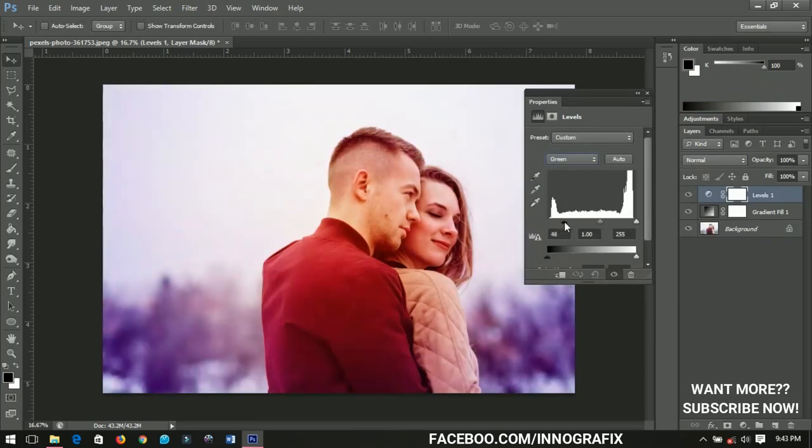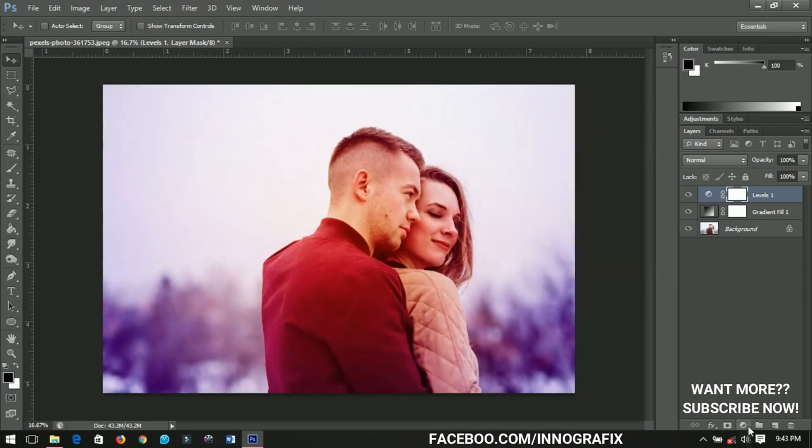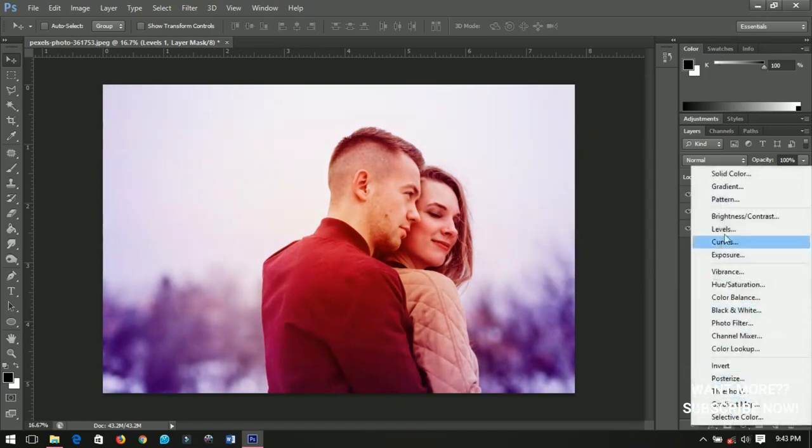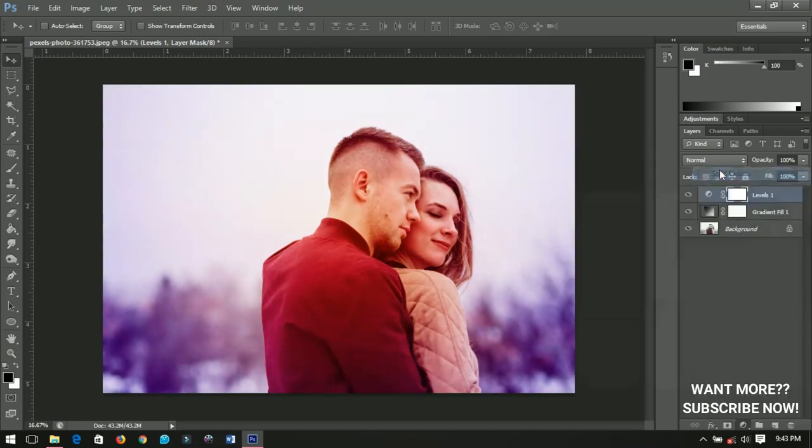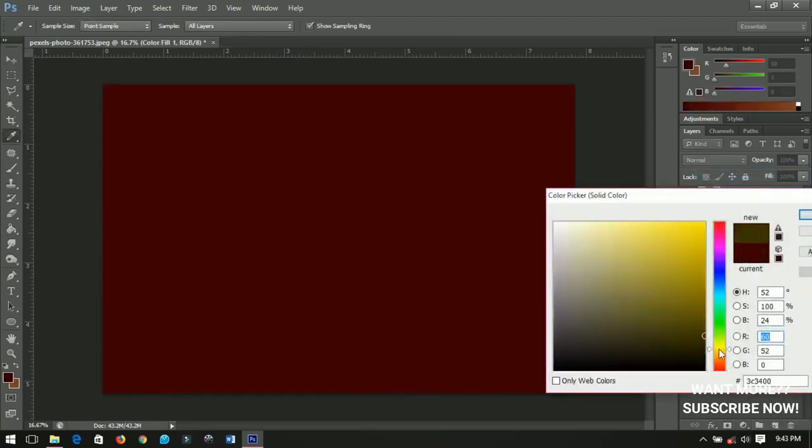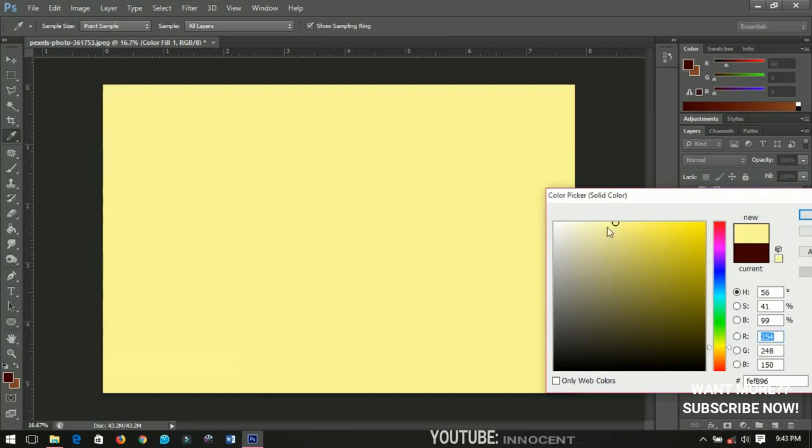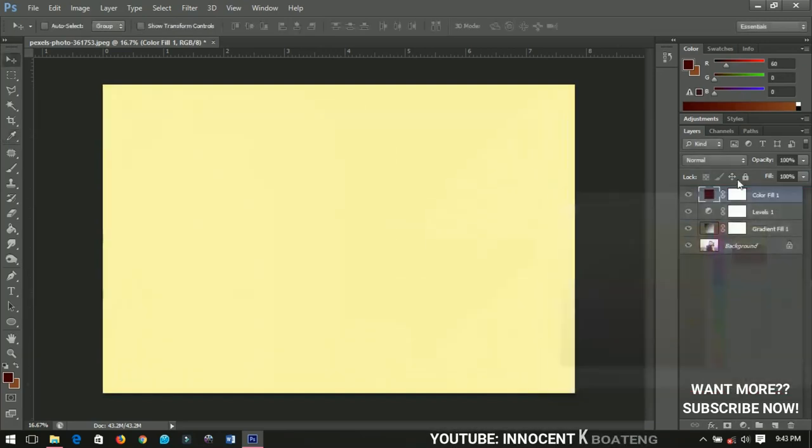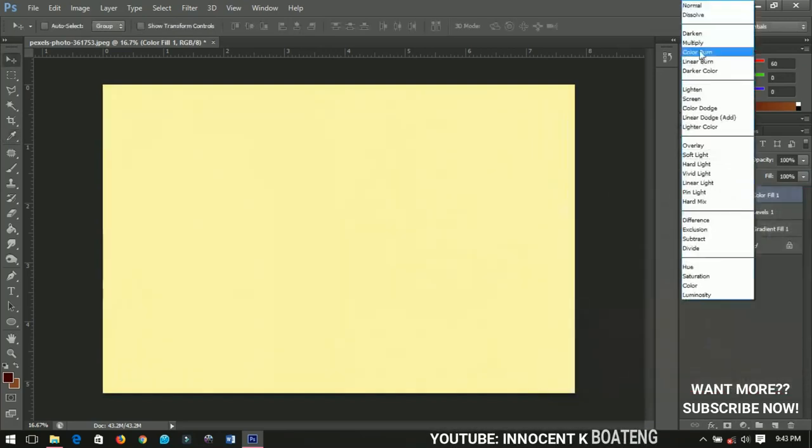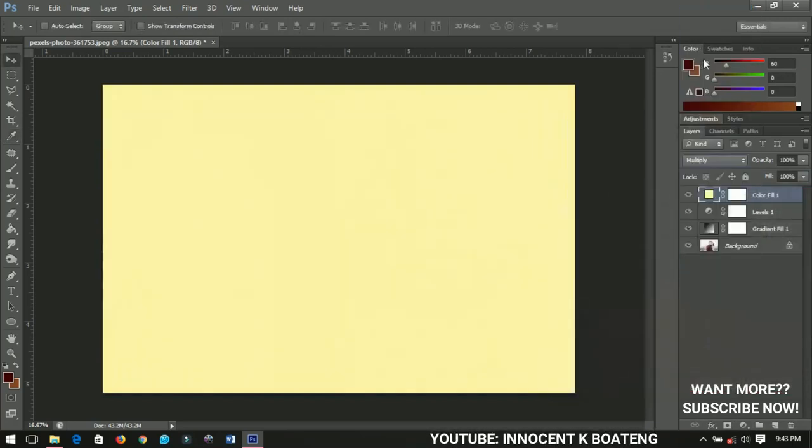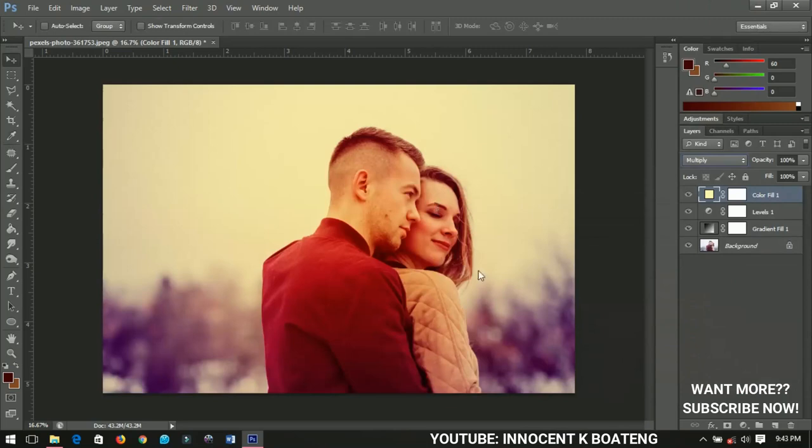Alright, so let me go ahead and add a solid color to it. I'll choose a solid color around this place and then I'll add to it and then change it to multiply. We have the second filter.